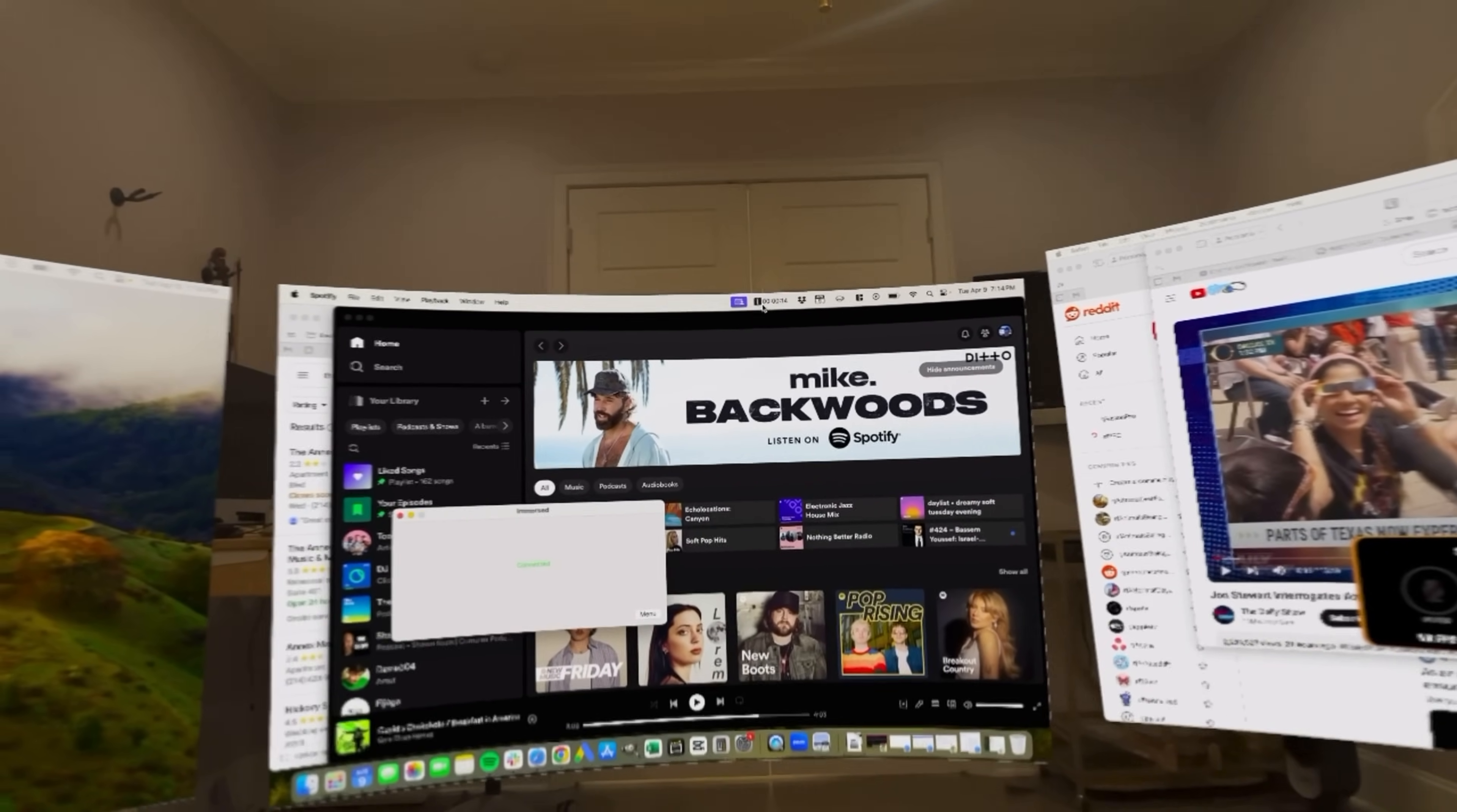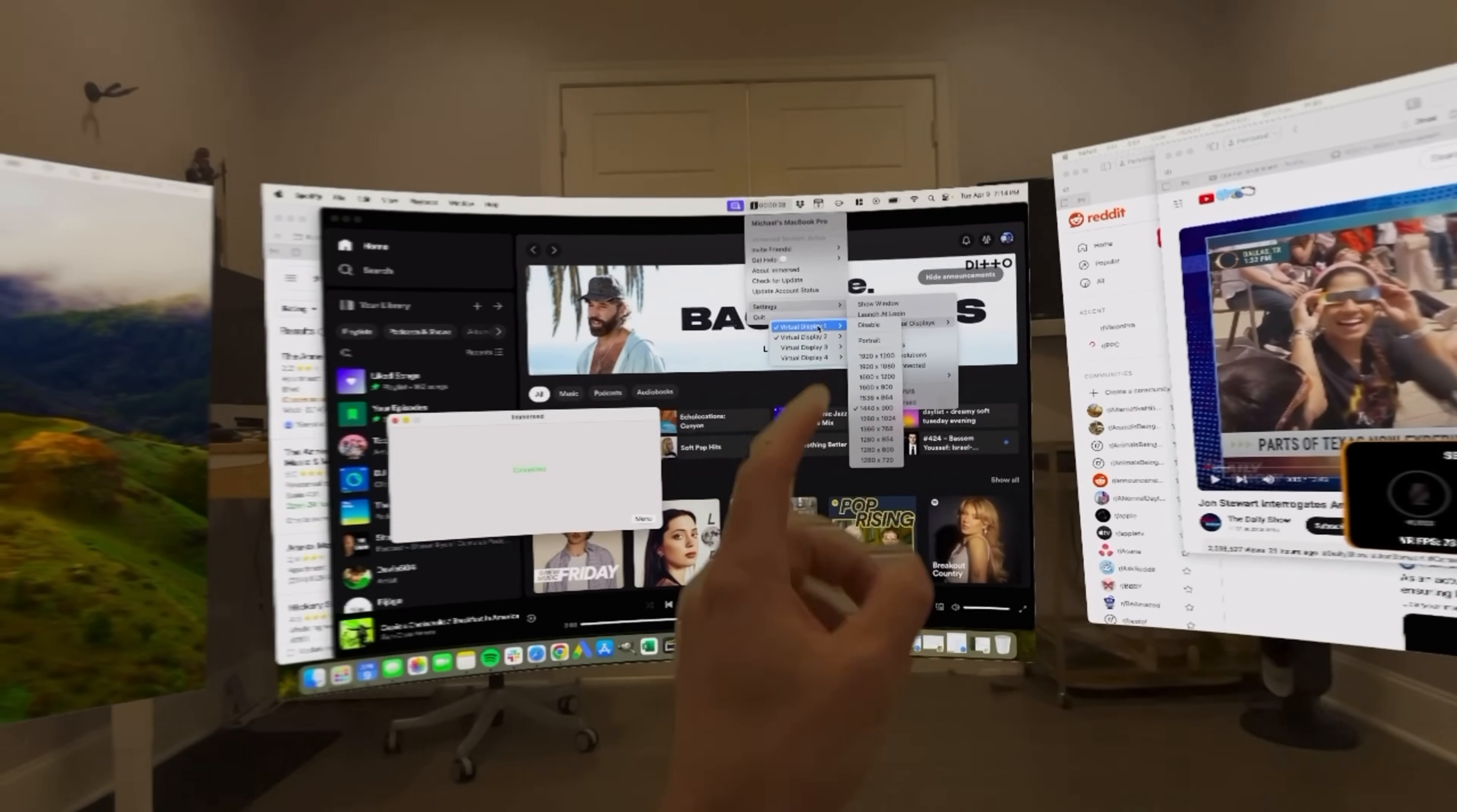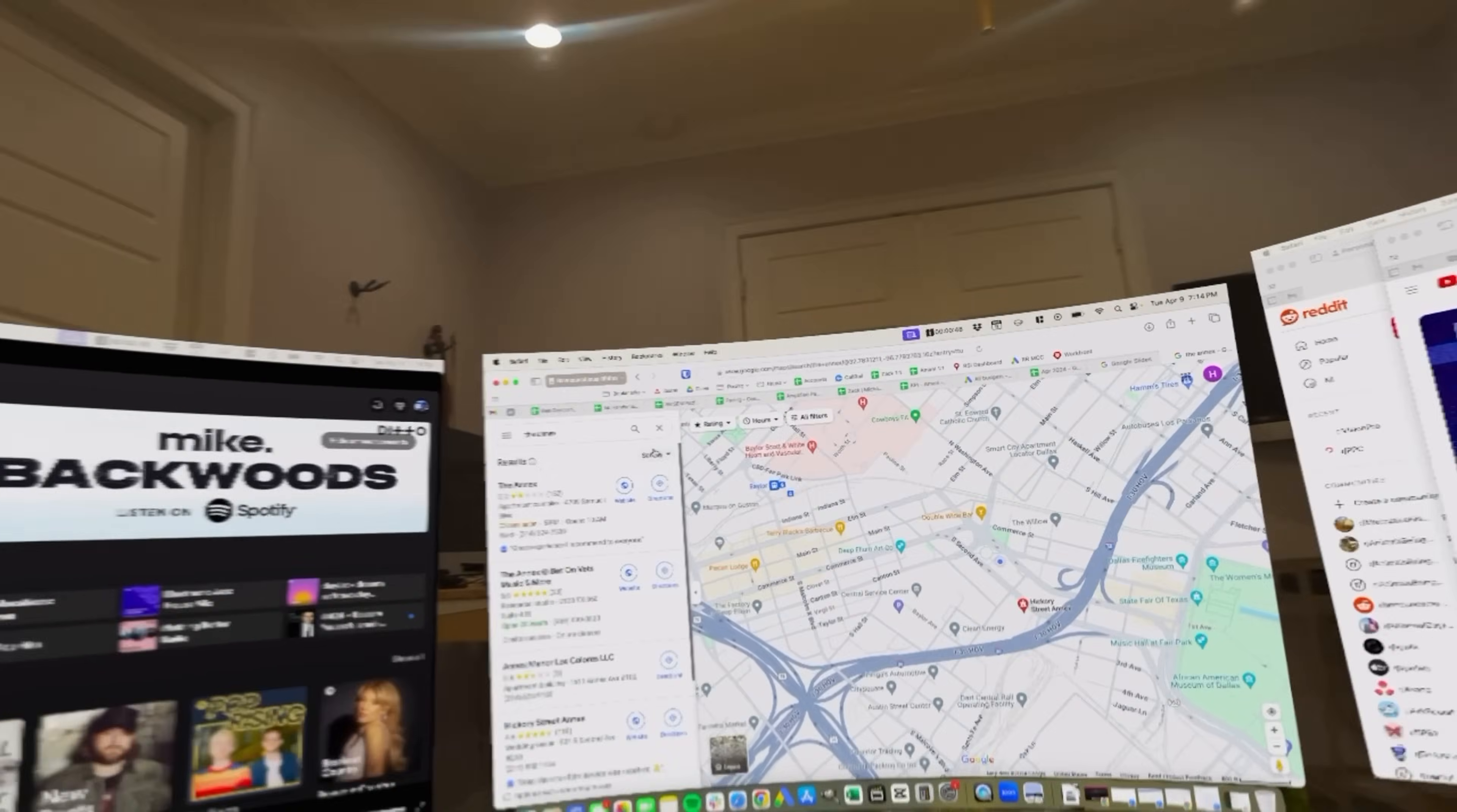If I click into the Immersed settings, I can see two virtual displays, which is interesting. One's at 1920 by 1080, and this one is at 1440 by 900. A little strange that that's the default. It looks like it's the same resolution, though, across these different screens. So not too sure what's going on there.